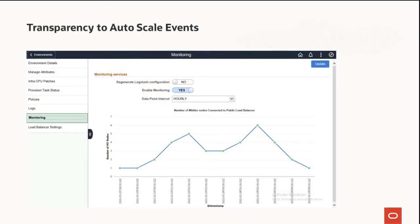View the Monitoring page for the environment to view the number of nodes for both public and private load balancers. This completes the Auto Scaling Enhancements description.